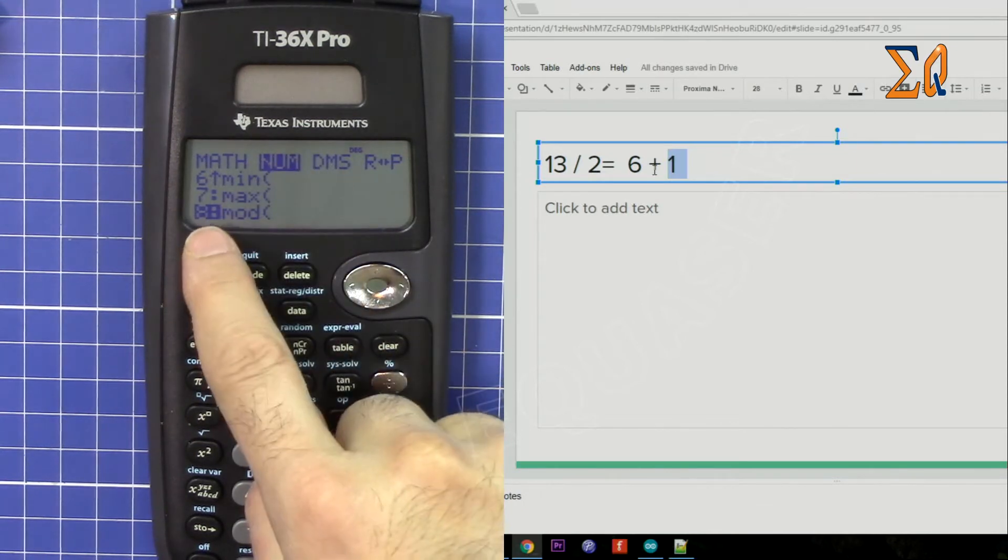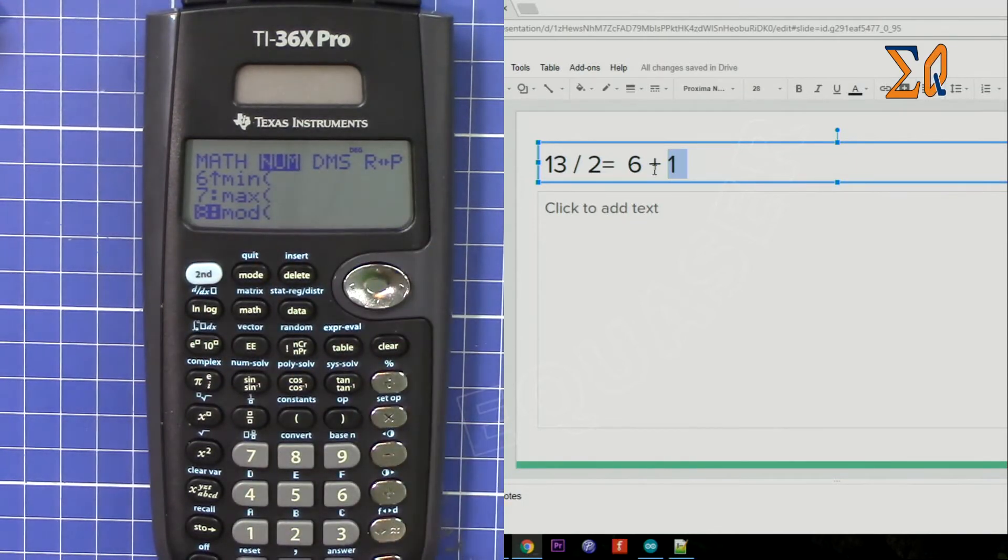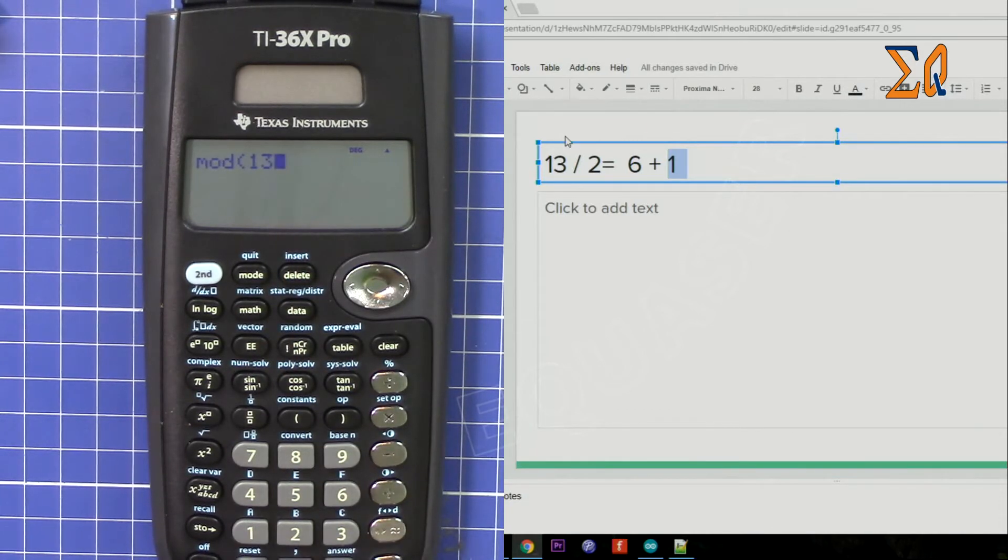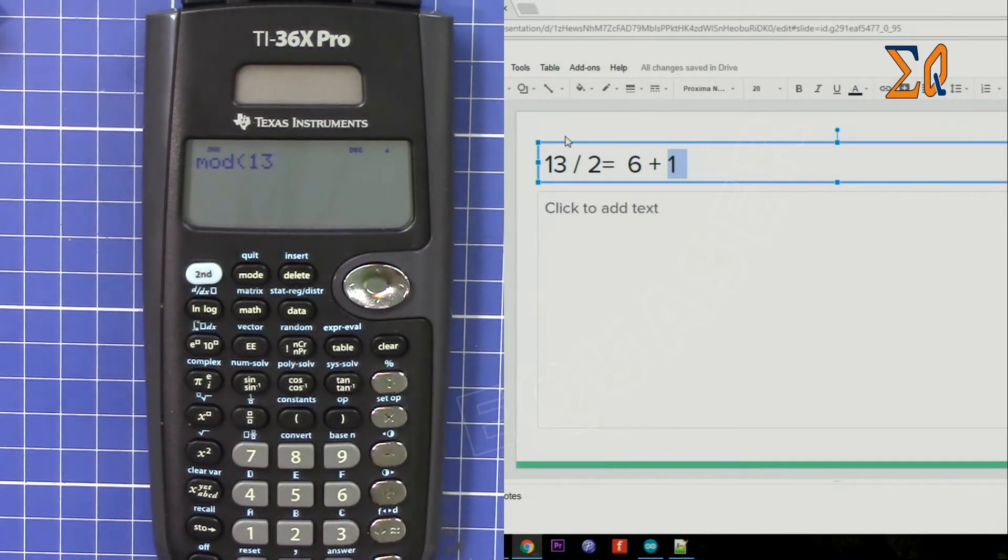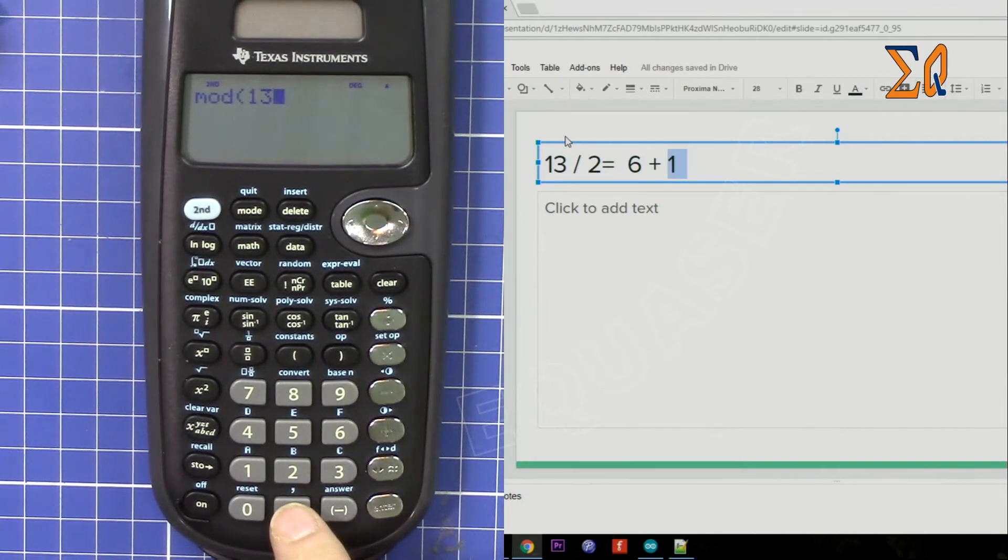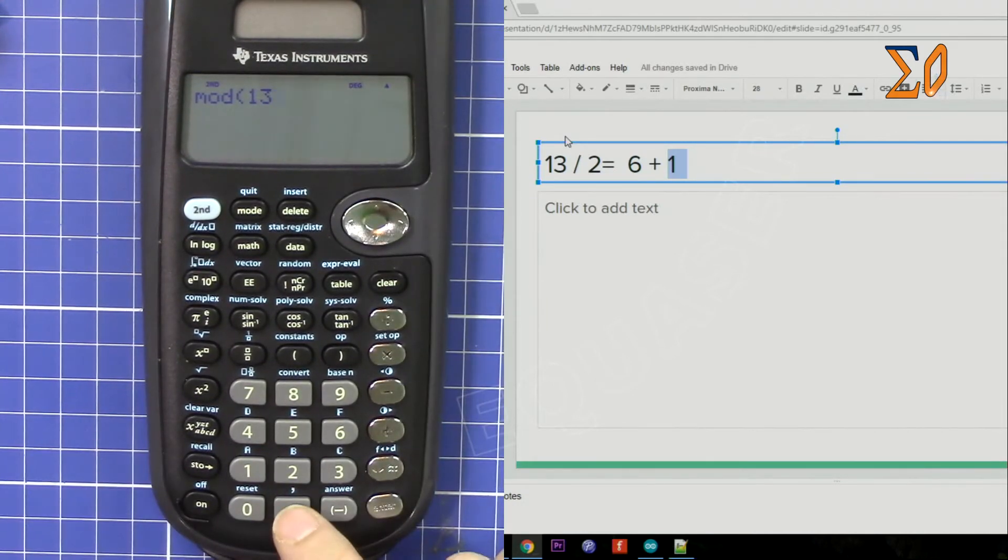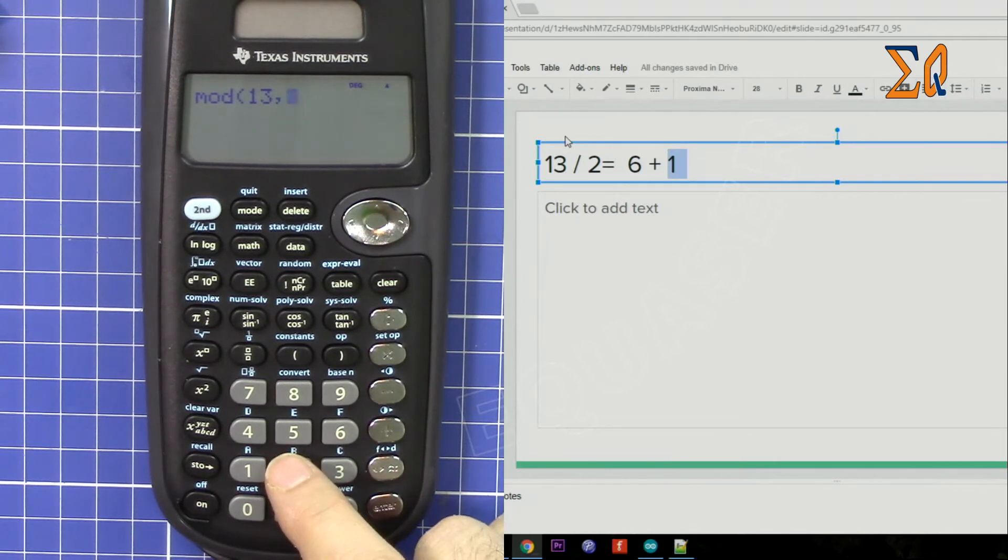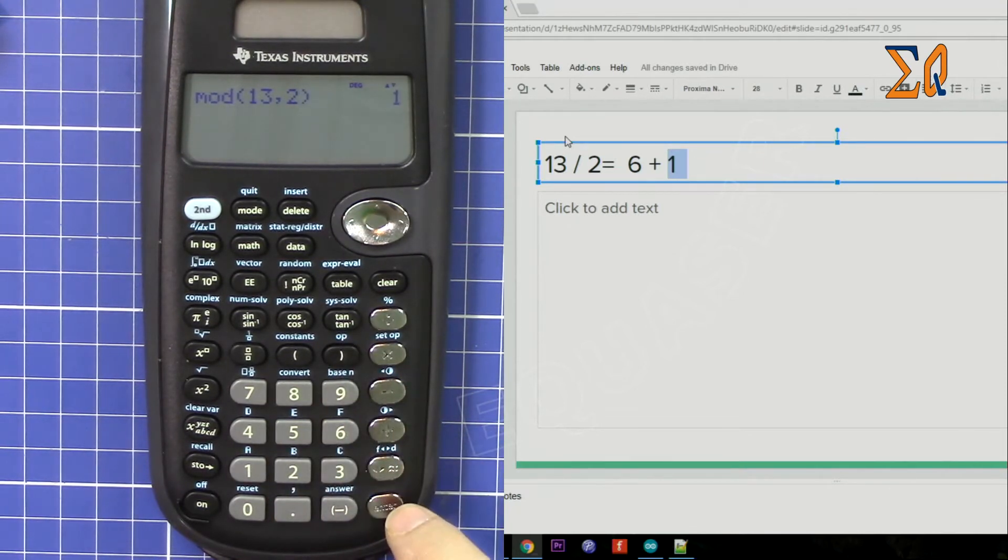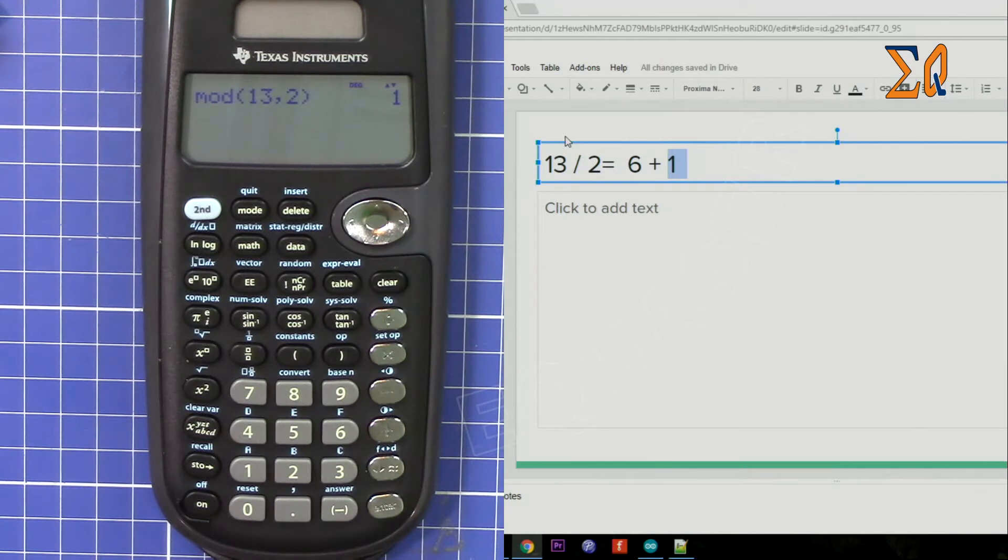So I'm pressing equal sign. Now I'm entering 13, after that second function and this 0 which is comma, and then 2. Close the parentheses, press equal sign, so that is 1.